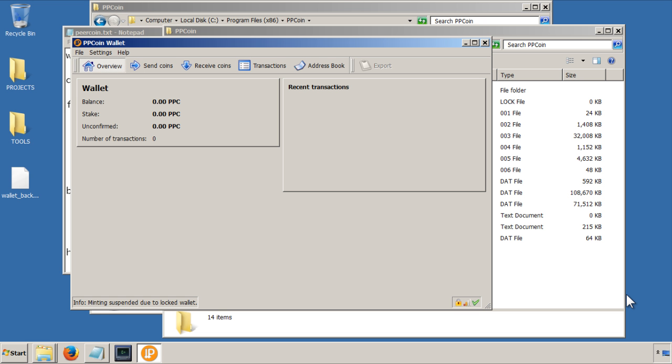So now that the wallet has been backed up and encrypted, just take a little look around the client software, just to know how it all works.